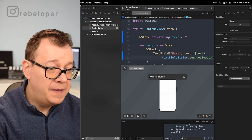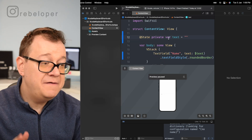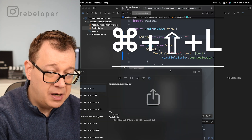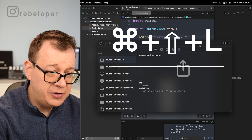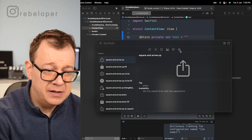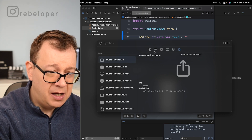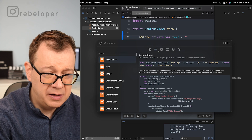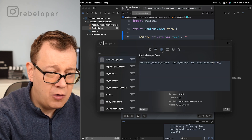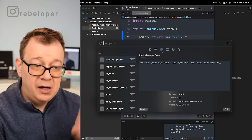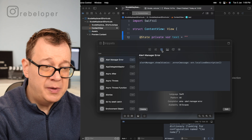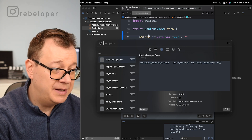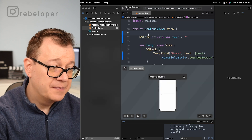Another good one is Command+Shift+L, which is going to open up our Library. As you can see, we have system symbols, but we can also have buttons, controls, and snippets. It opens up our Library and we can search through it. Again, that's Command+Shift+L.